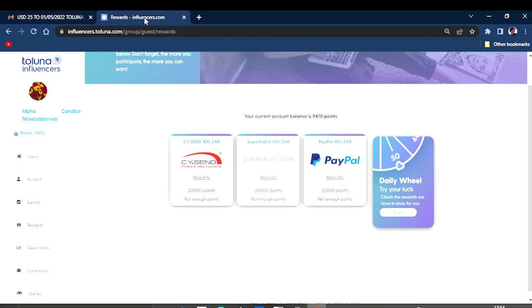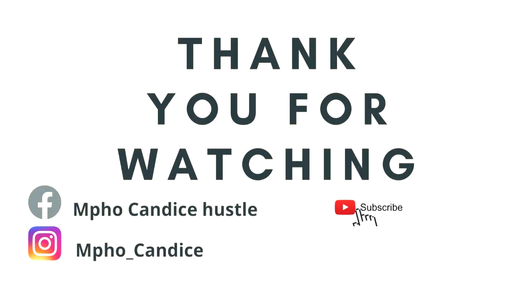So guys, if this is something that you are looking for, do take advantage of it. The link is down in the description box and use it to your advantage. With that being said, have a good one.